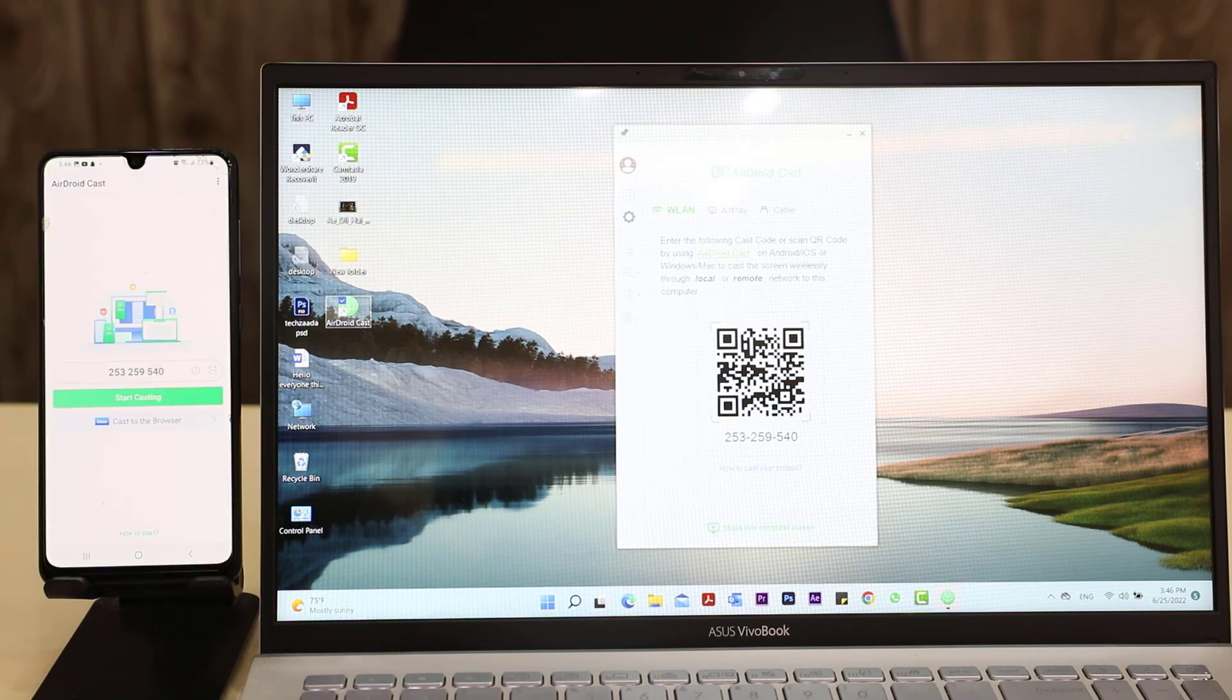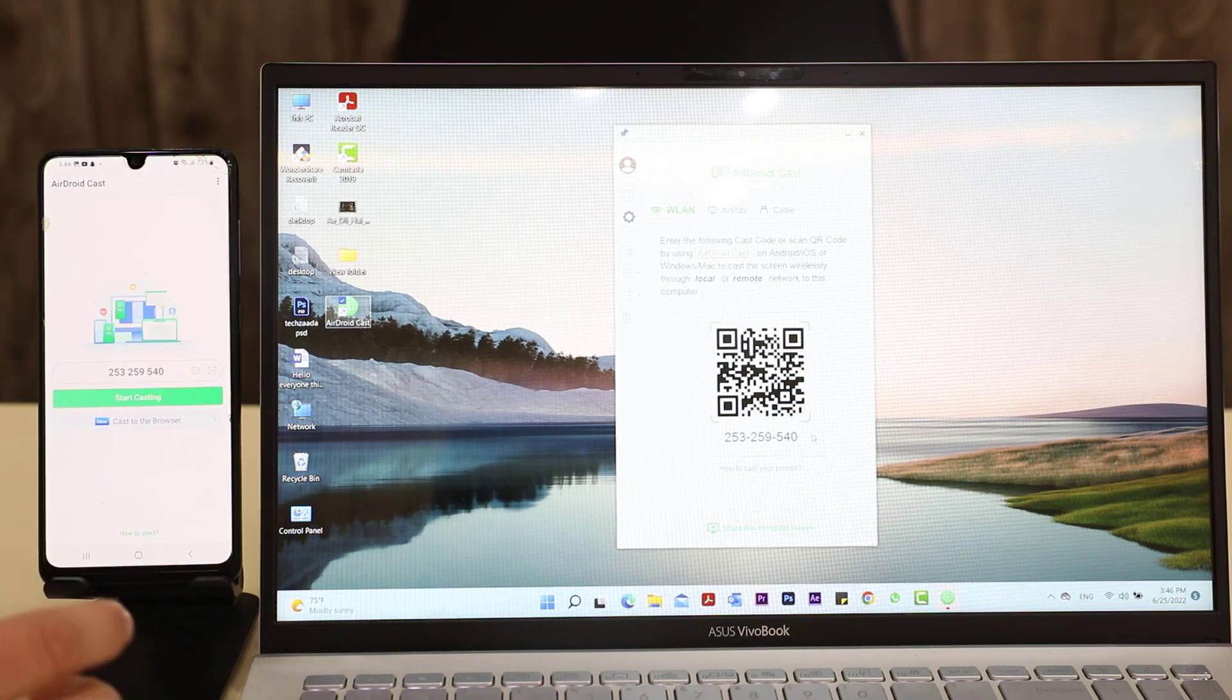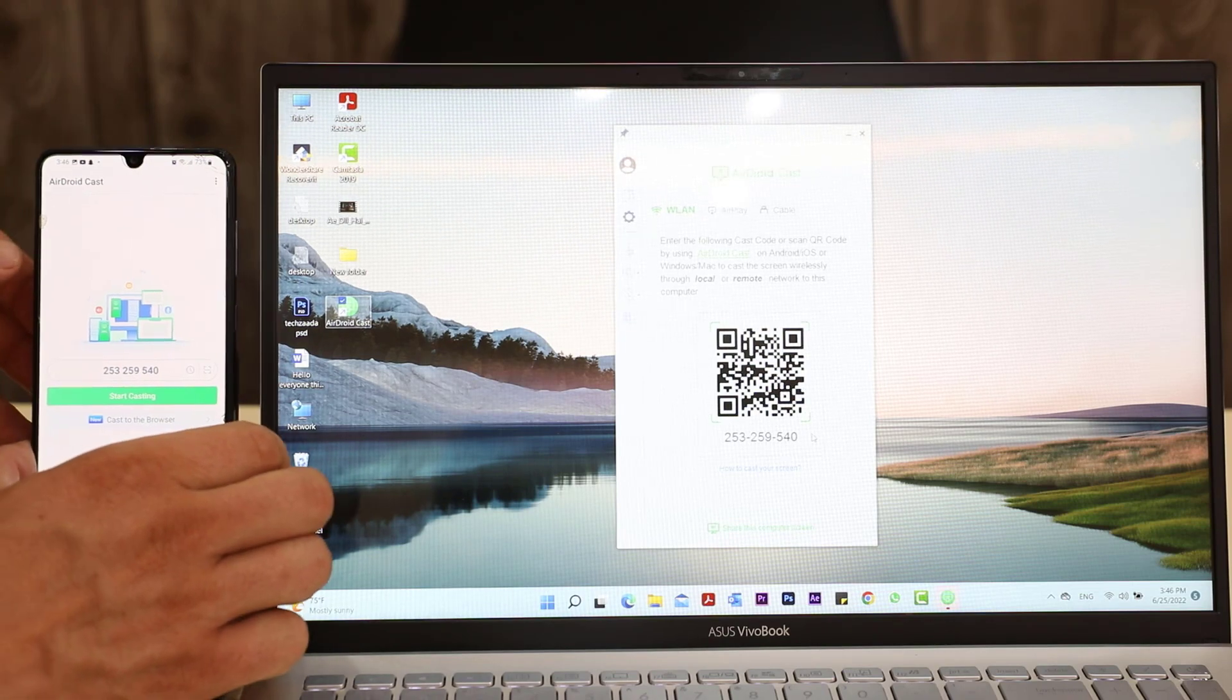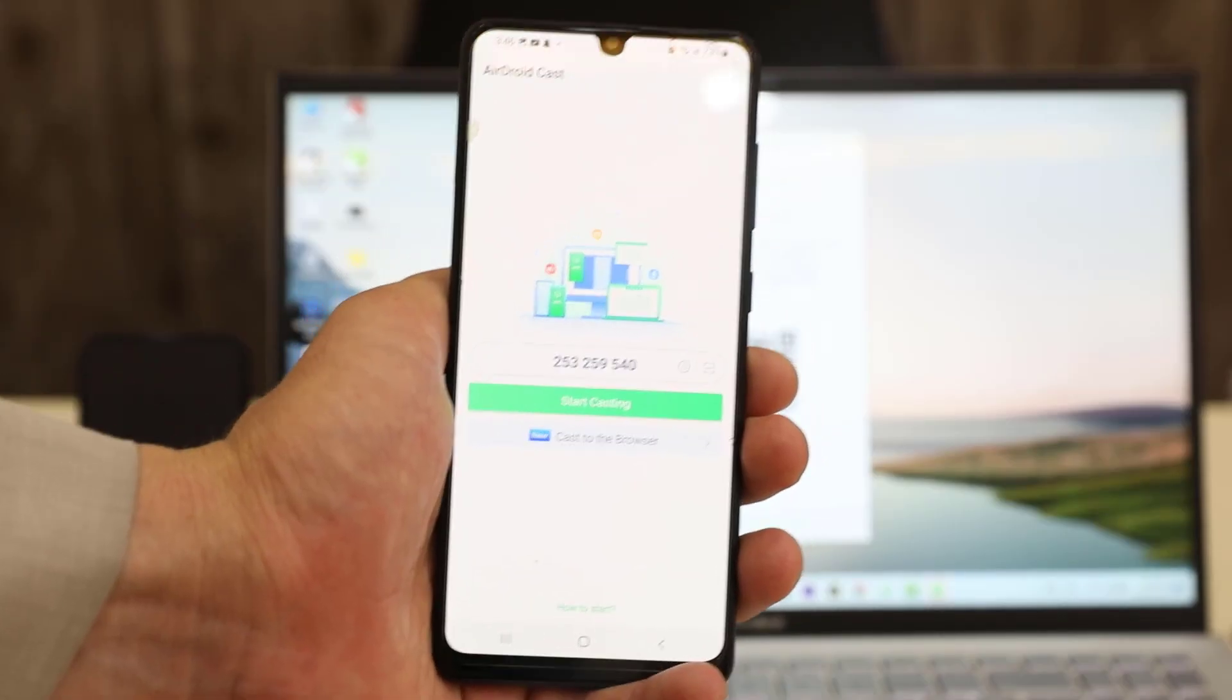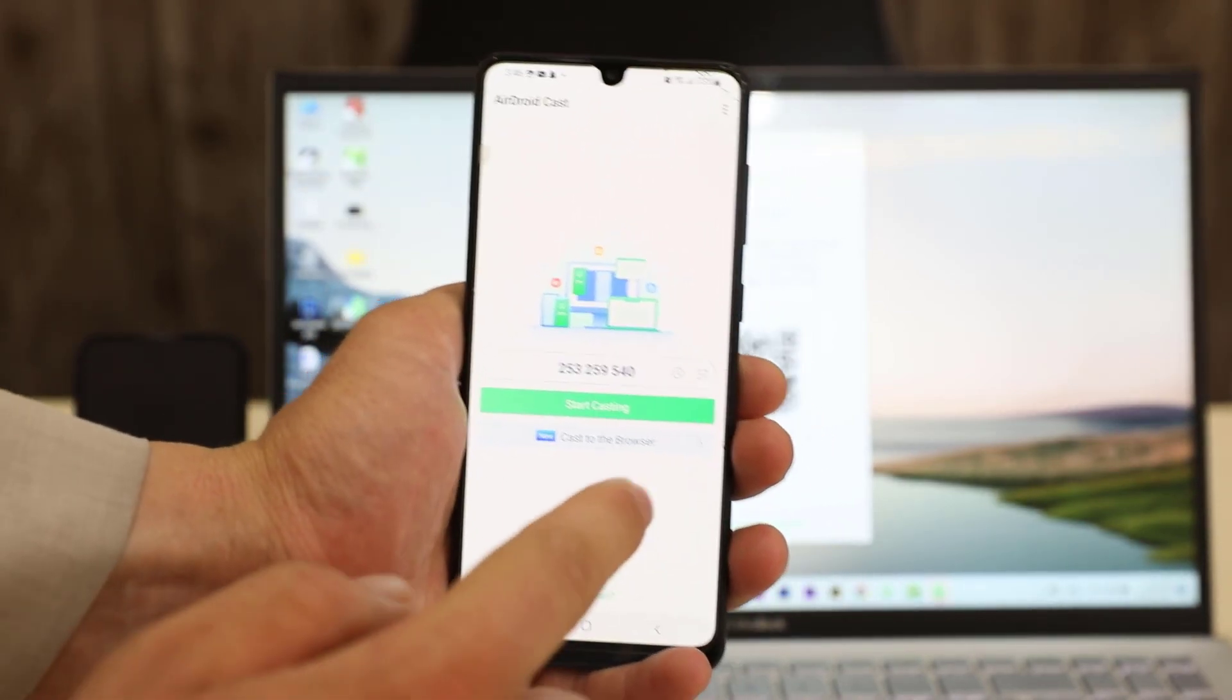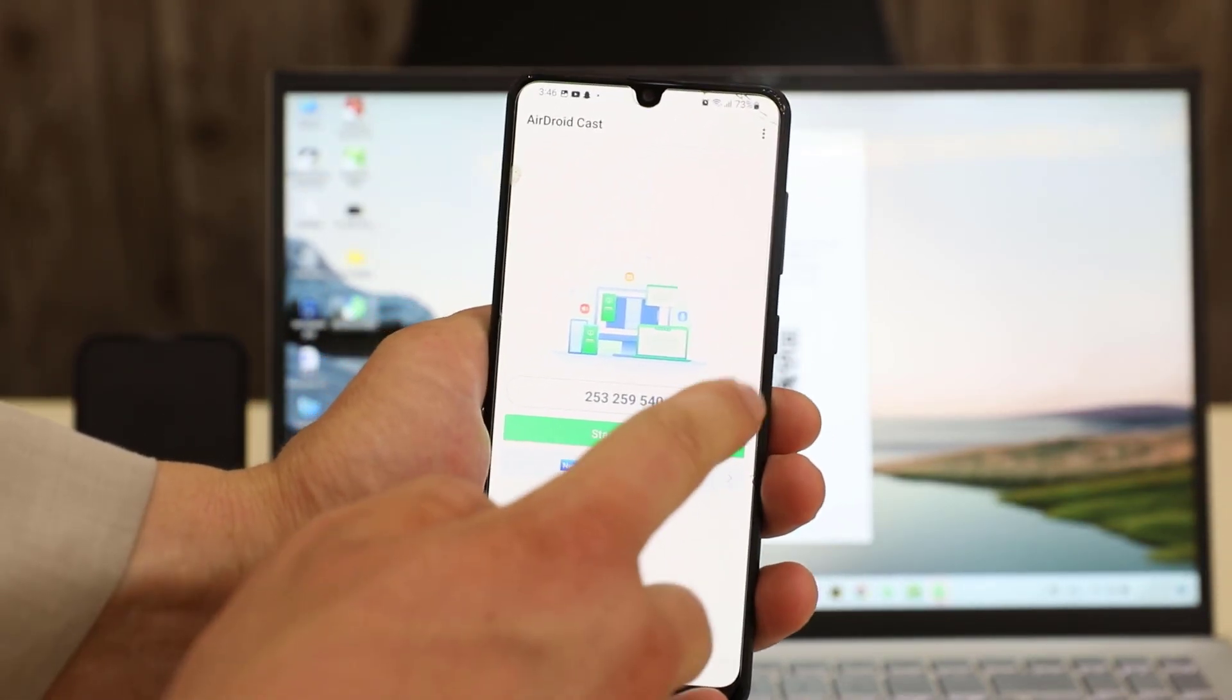You have to scan this code via your mobile and I'm going to scan it. You have to scan just like this.